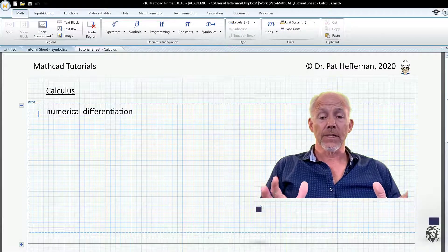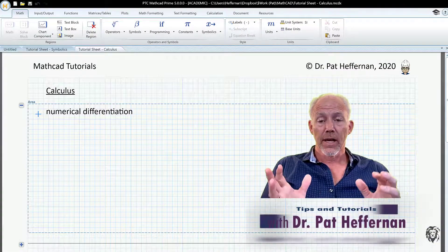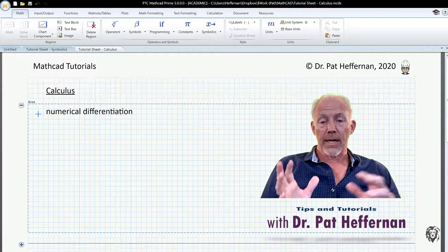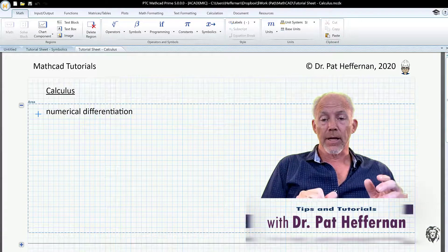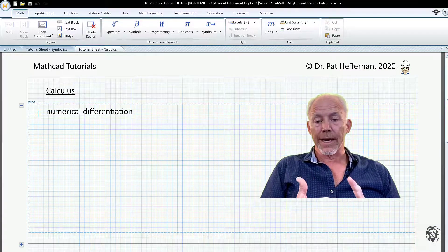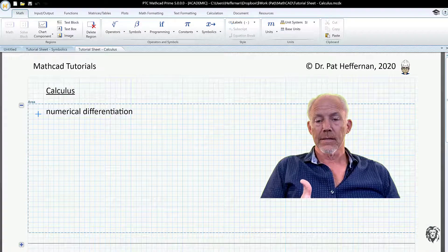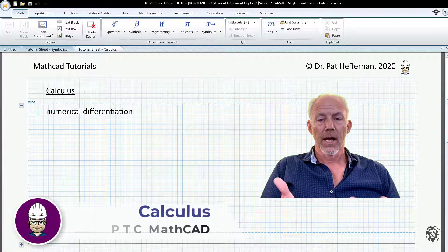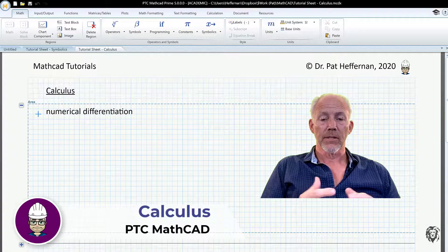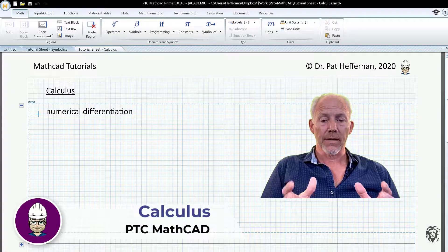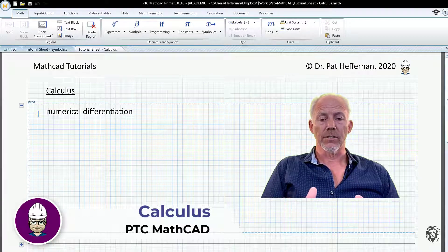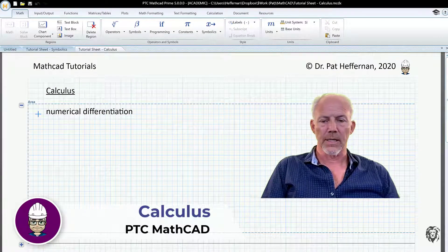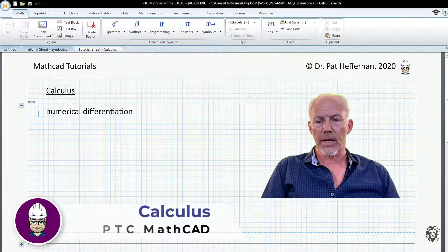Now that we have the power of the symbolic solver, I'm going to throw a slight quirk in it. We're going to do both numeric and symbolic solutions together in the area of calculus — just basic calculus functions using Mathcad, covering both the numerical side as well as the symbolic side.